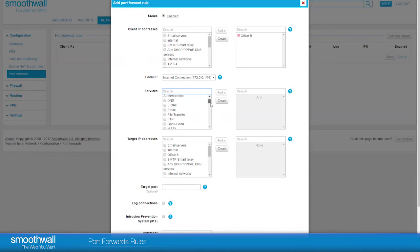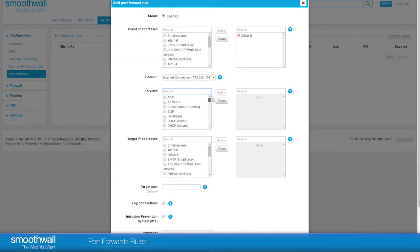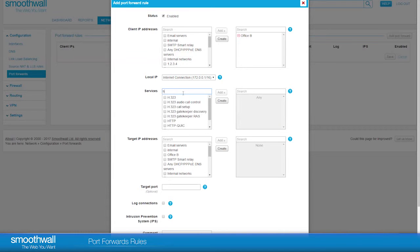In Services, there are many common services already configured to choose from. Or, you can add your own service to the service object. Here, we will choose HTTP.